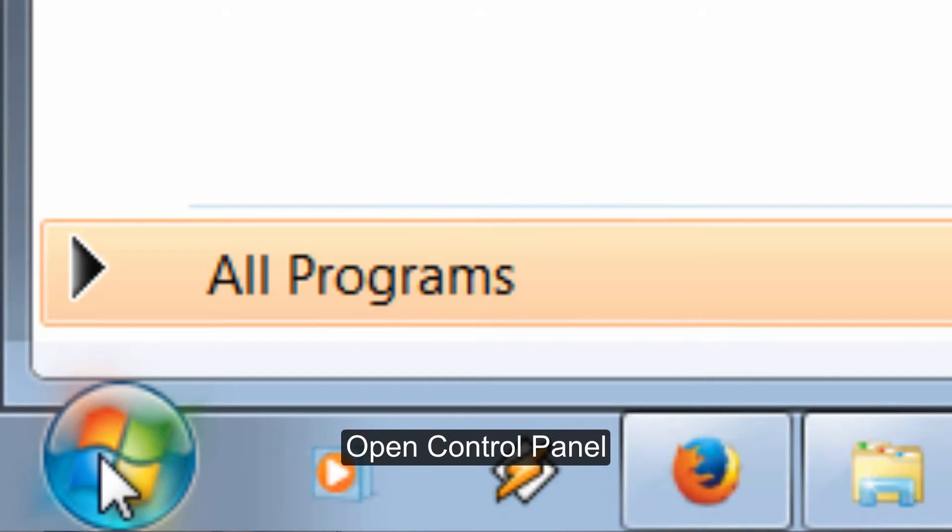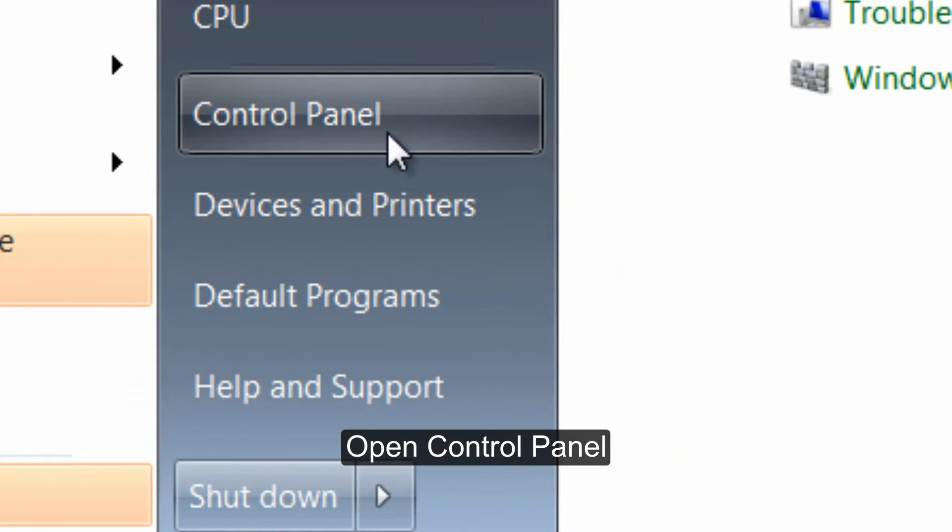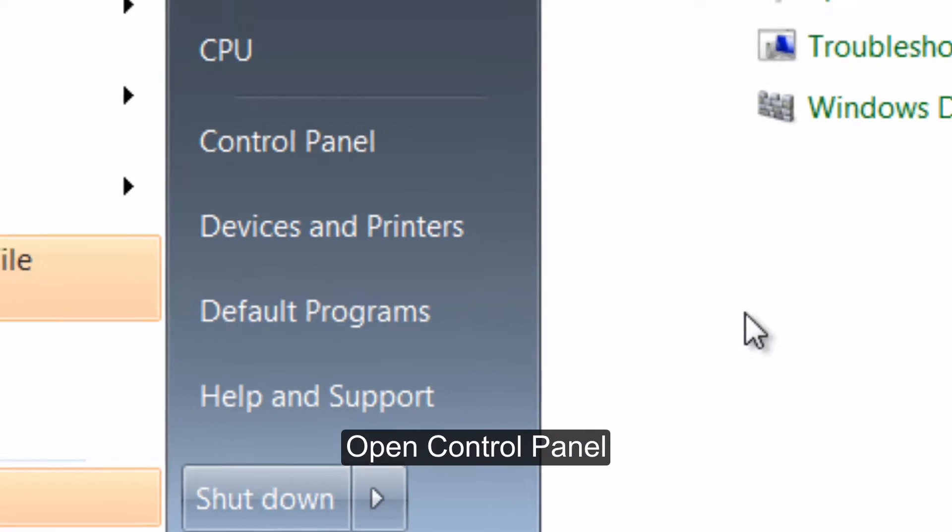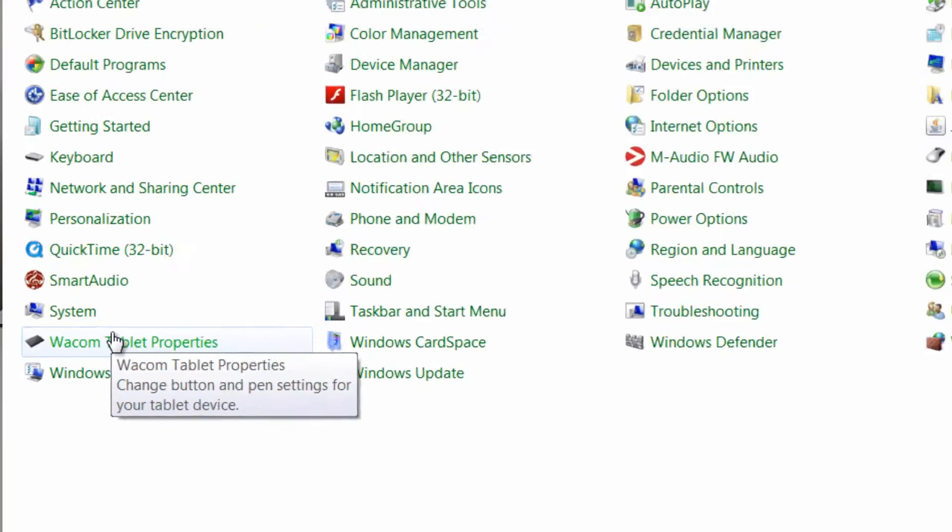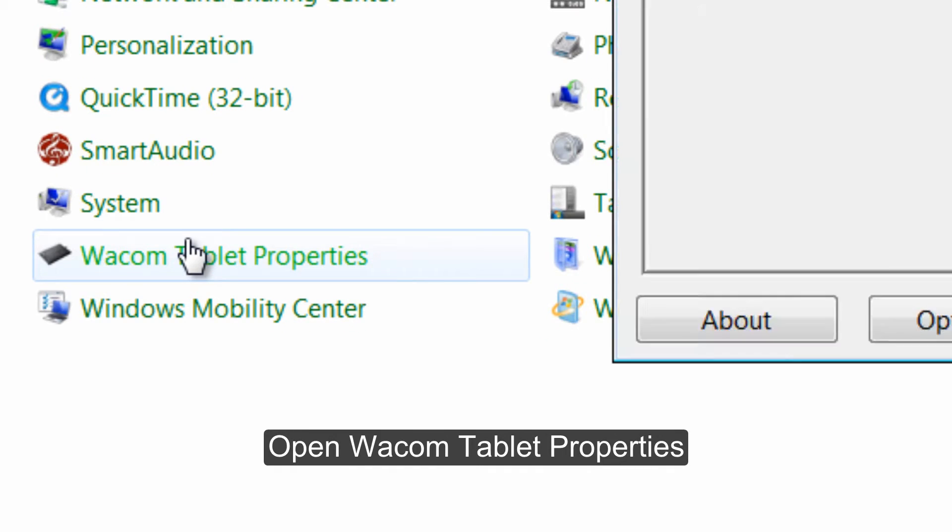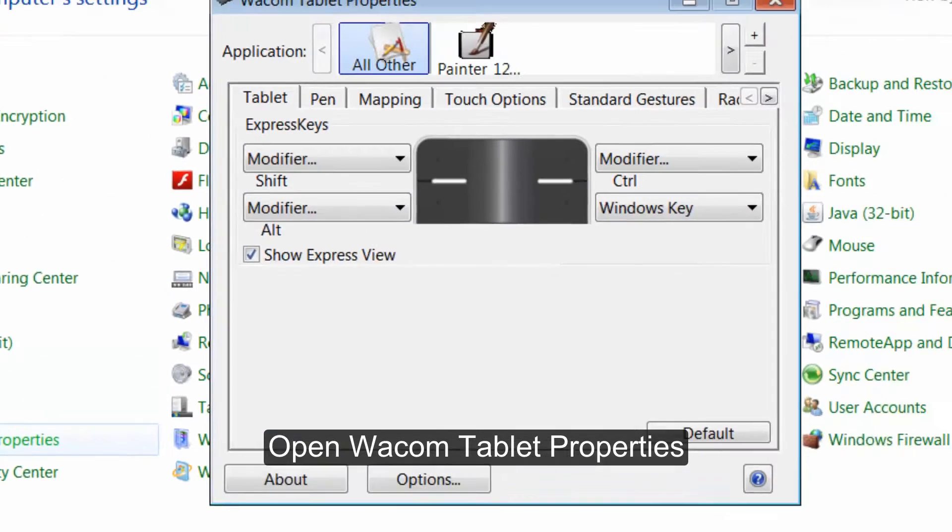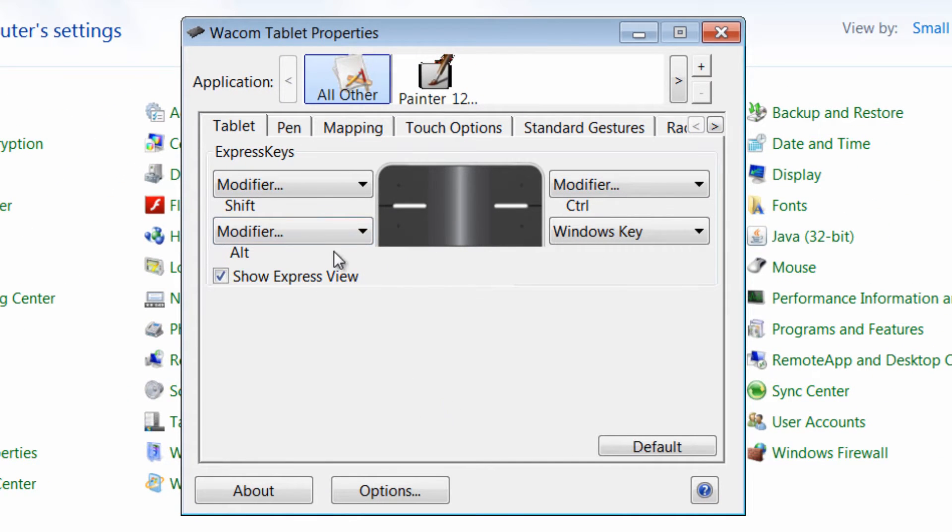That's found here under the Windows menu. Control Panel. And then we'll go to the newly installed Wacom tablet properties. And we get this little window here.